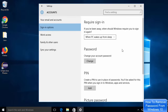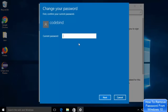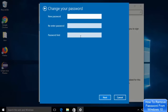In the Sign-in Options you will be able to see the Password section. You just need to click on the Change button, which says 'change your account password.' Once you click on Change, you just need to provide your current password and then click Next.